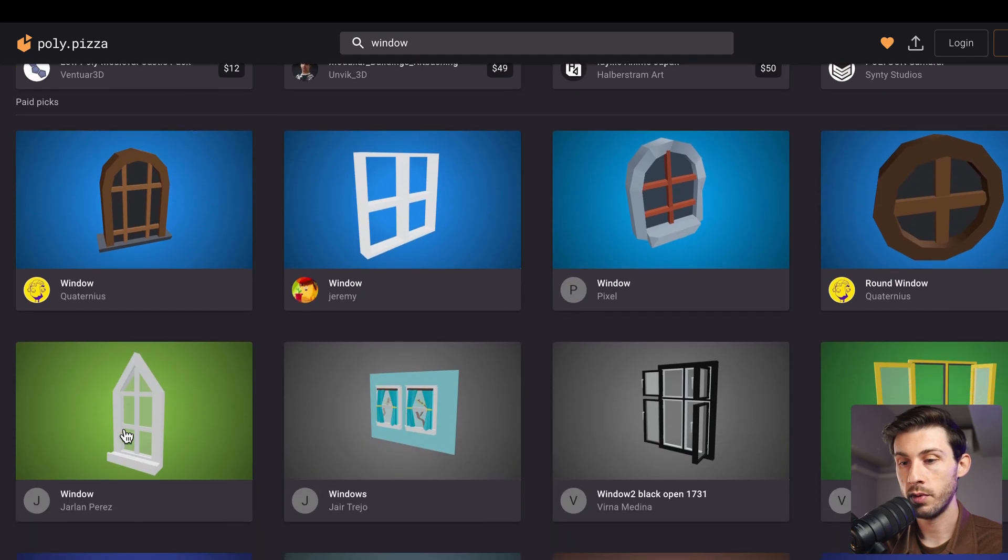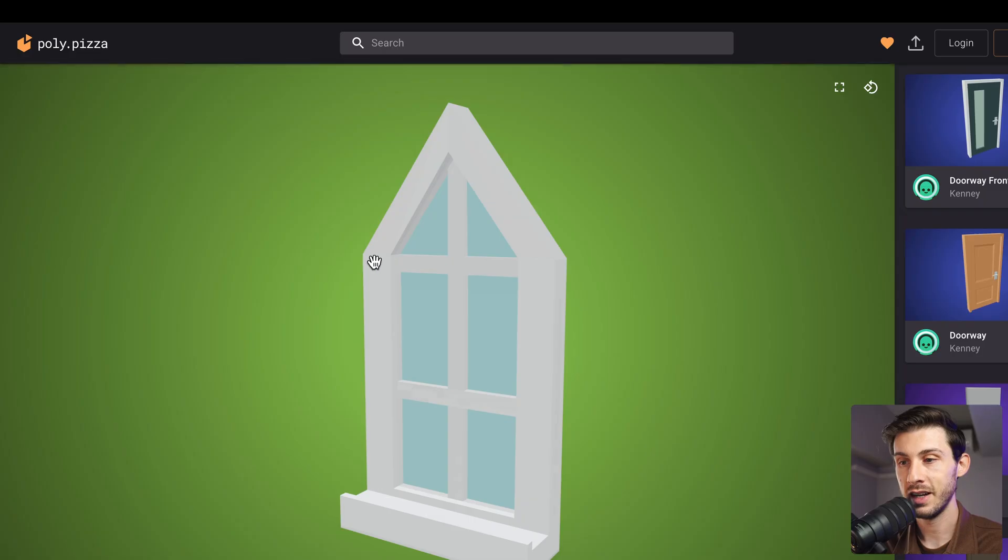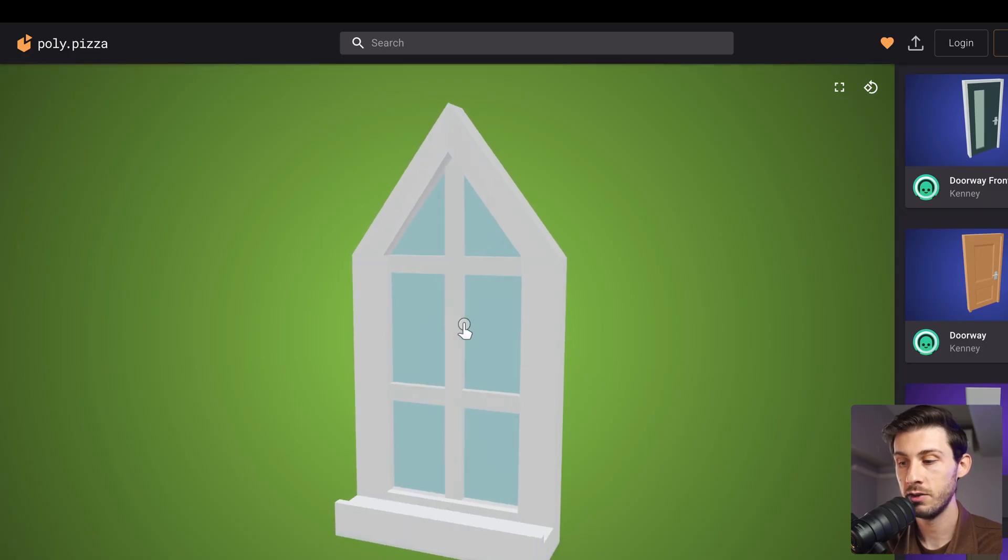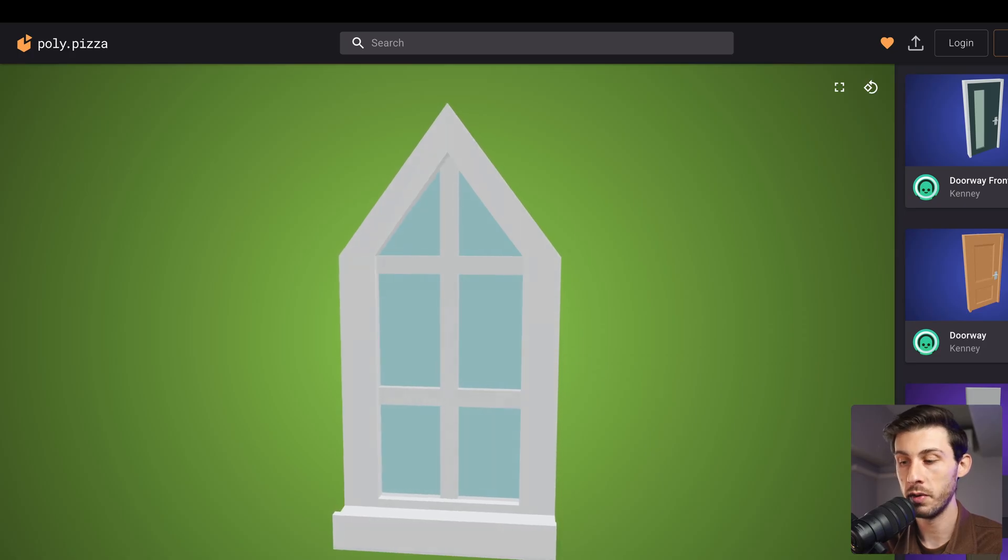Let's take one that is a bit more complex. For example, this one here. It's like a triangle and a rectangle. Let's download it and let's try to make it work with our project.